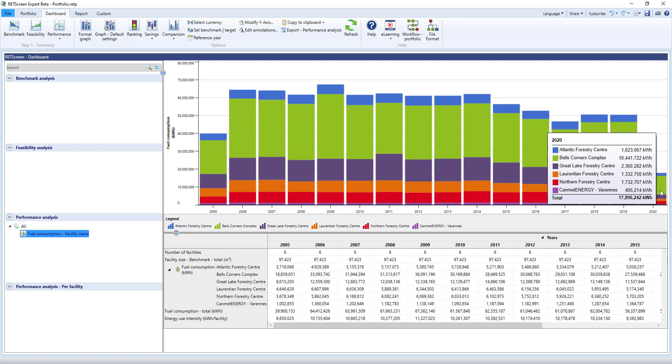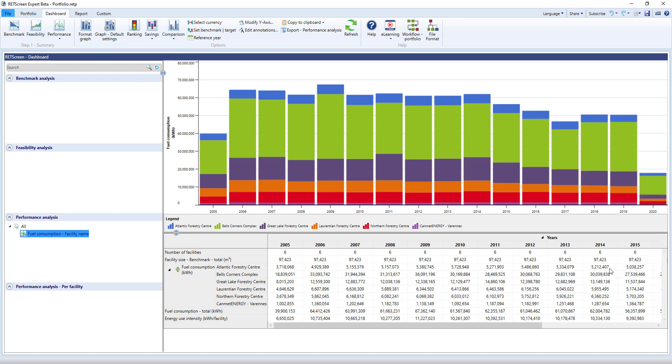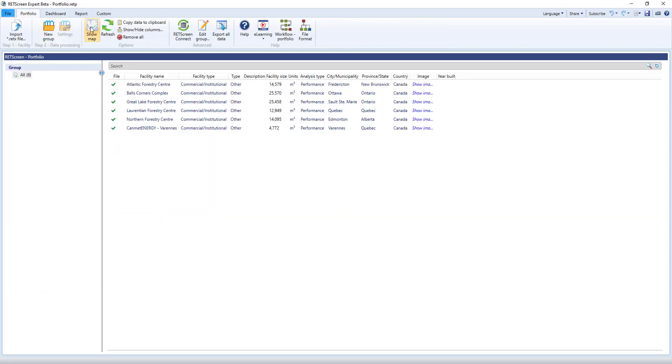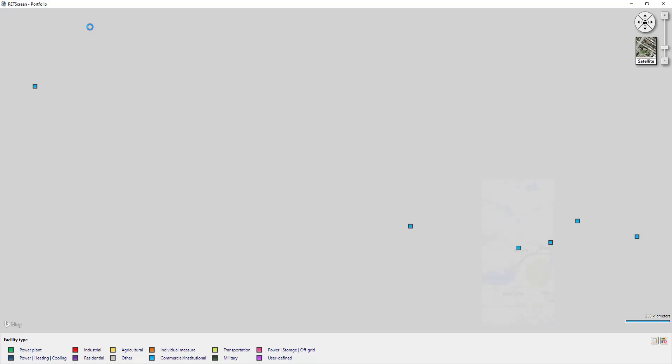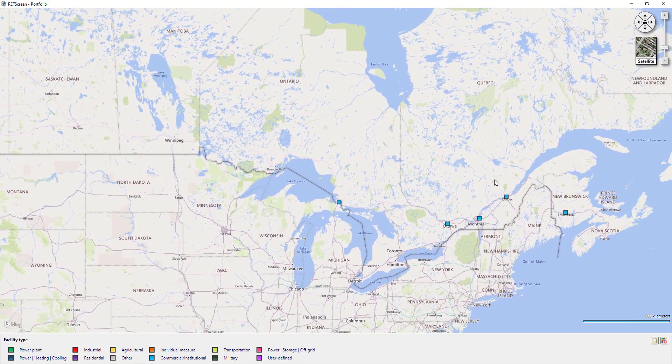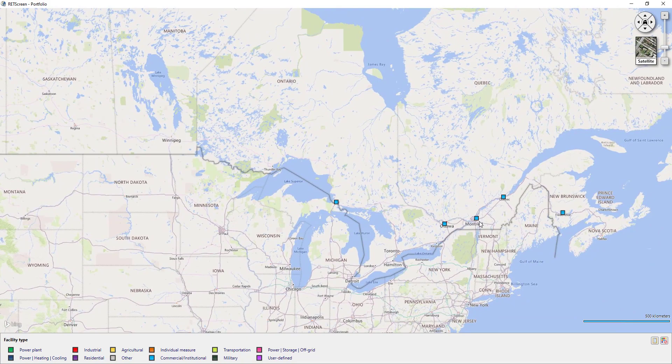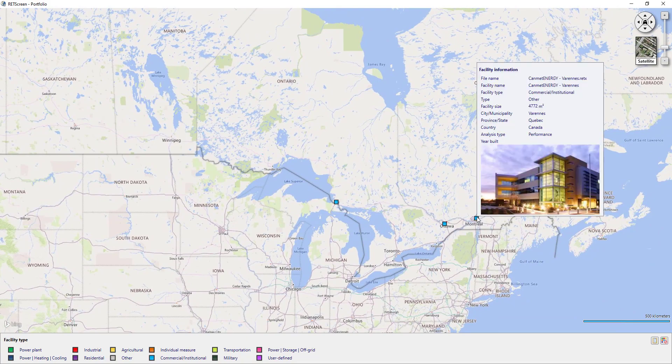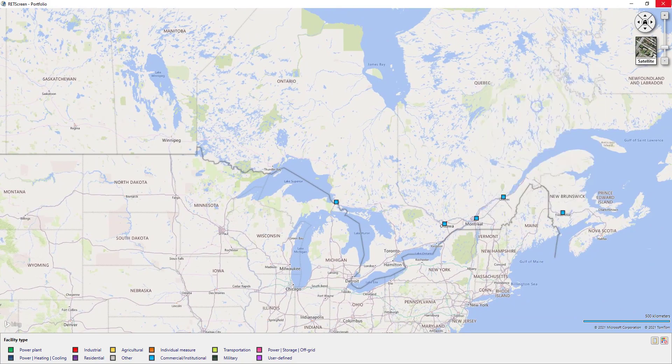RETScreen has created the RETScreen file, located the facility from the information in the Excel file, created the relevant consumption tables, and imported the existing utility data into each row.